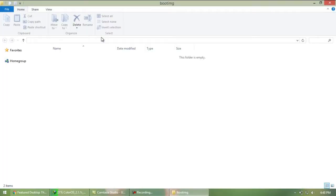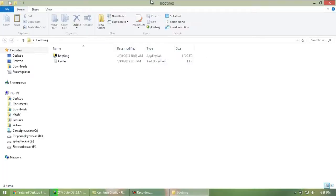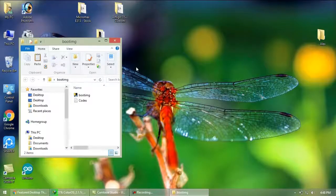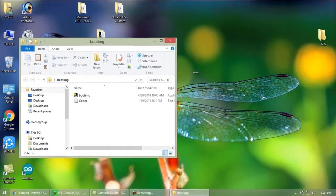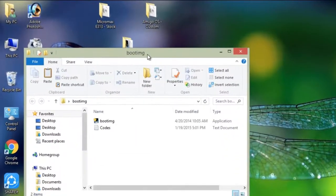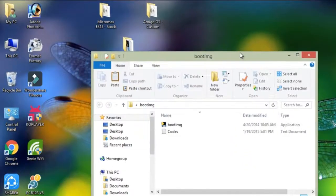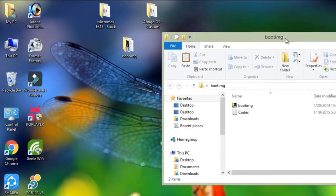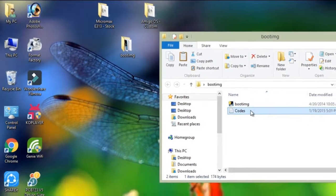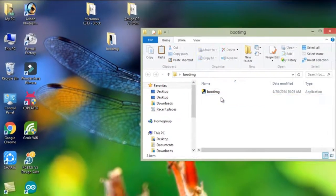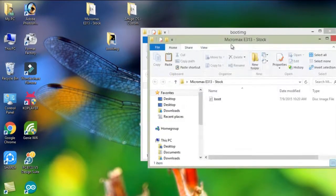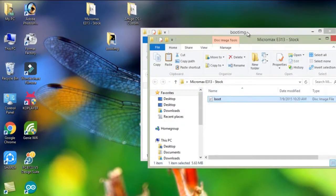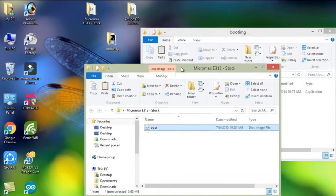After extracting open the folder. Now copy the boot.img file from stock folder that you created earlier to this folder.